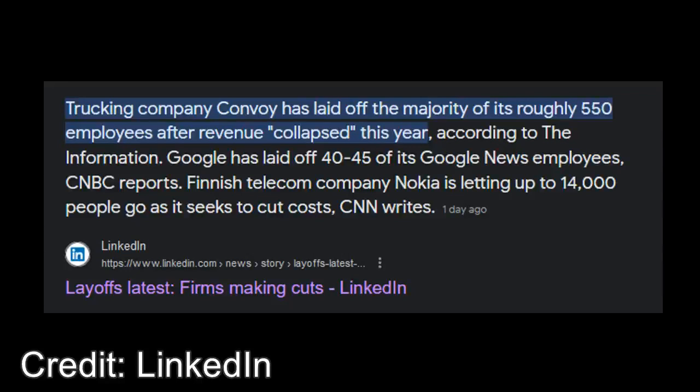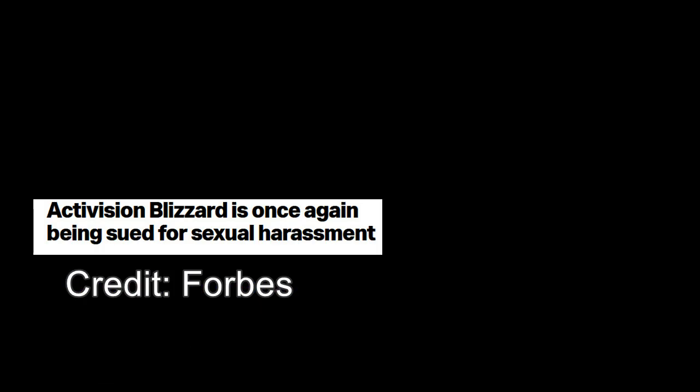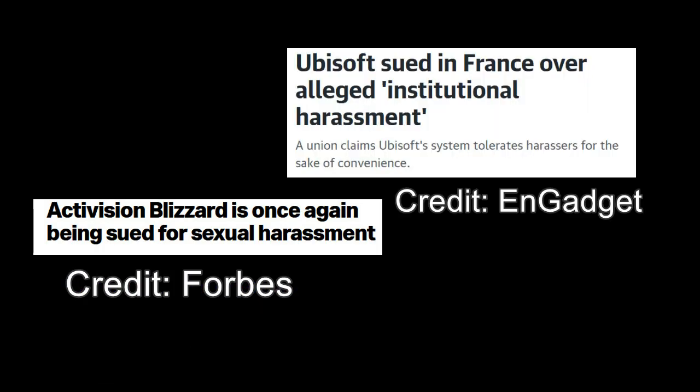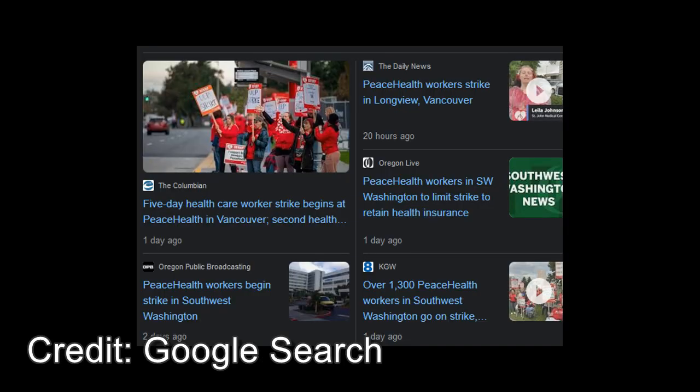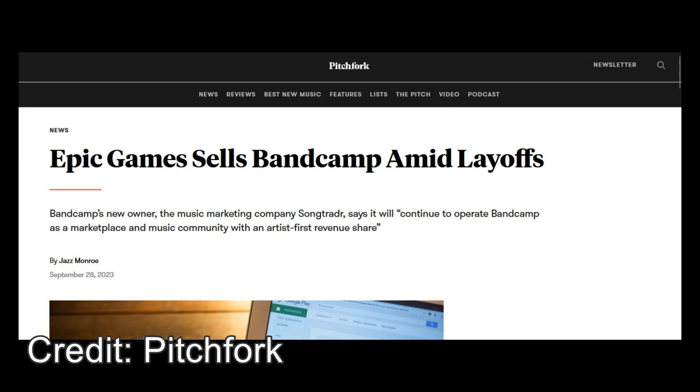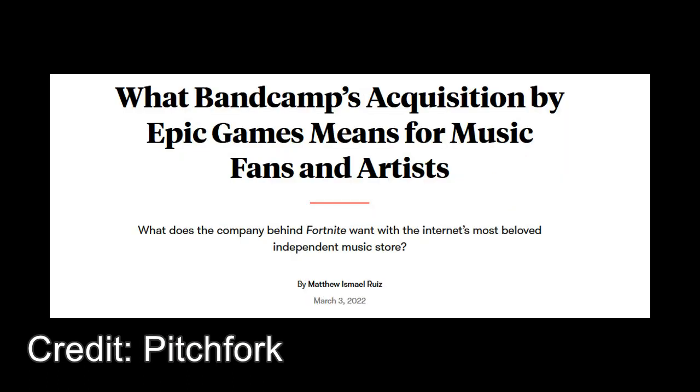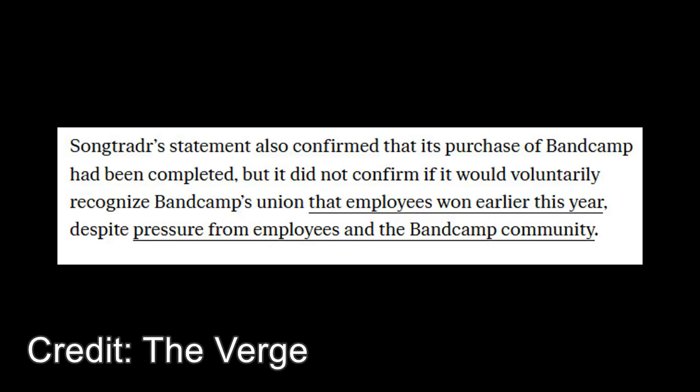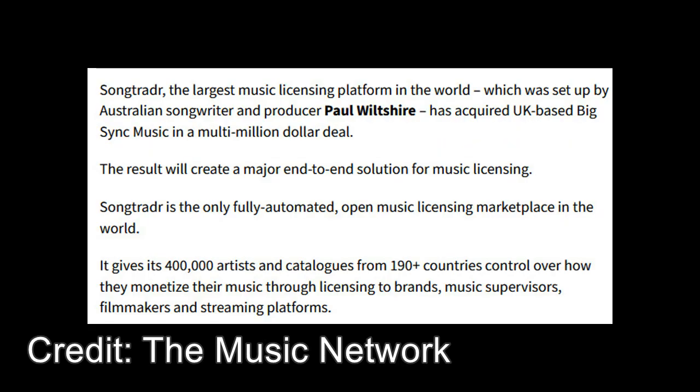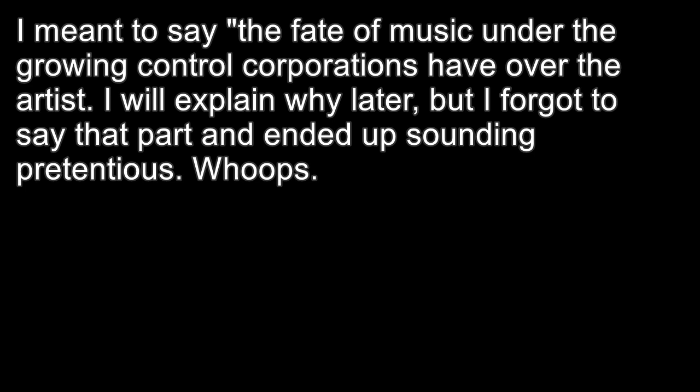Amid the dozens and dozens of layoffs, abuses, company lawsuits, and strikeouts happening, Bandcamp has become another victim of inhuman layoffs to benefit the pockets of large executives, another victim of unregulated corporate greed. This will be a short analysis of why Bandcamp was bought, what it'll become, what it means, and generally the fate of music.